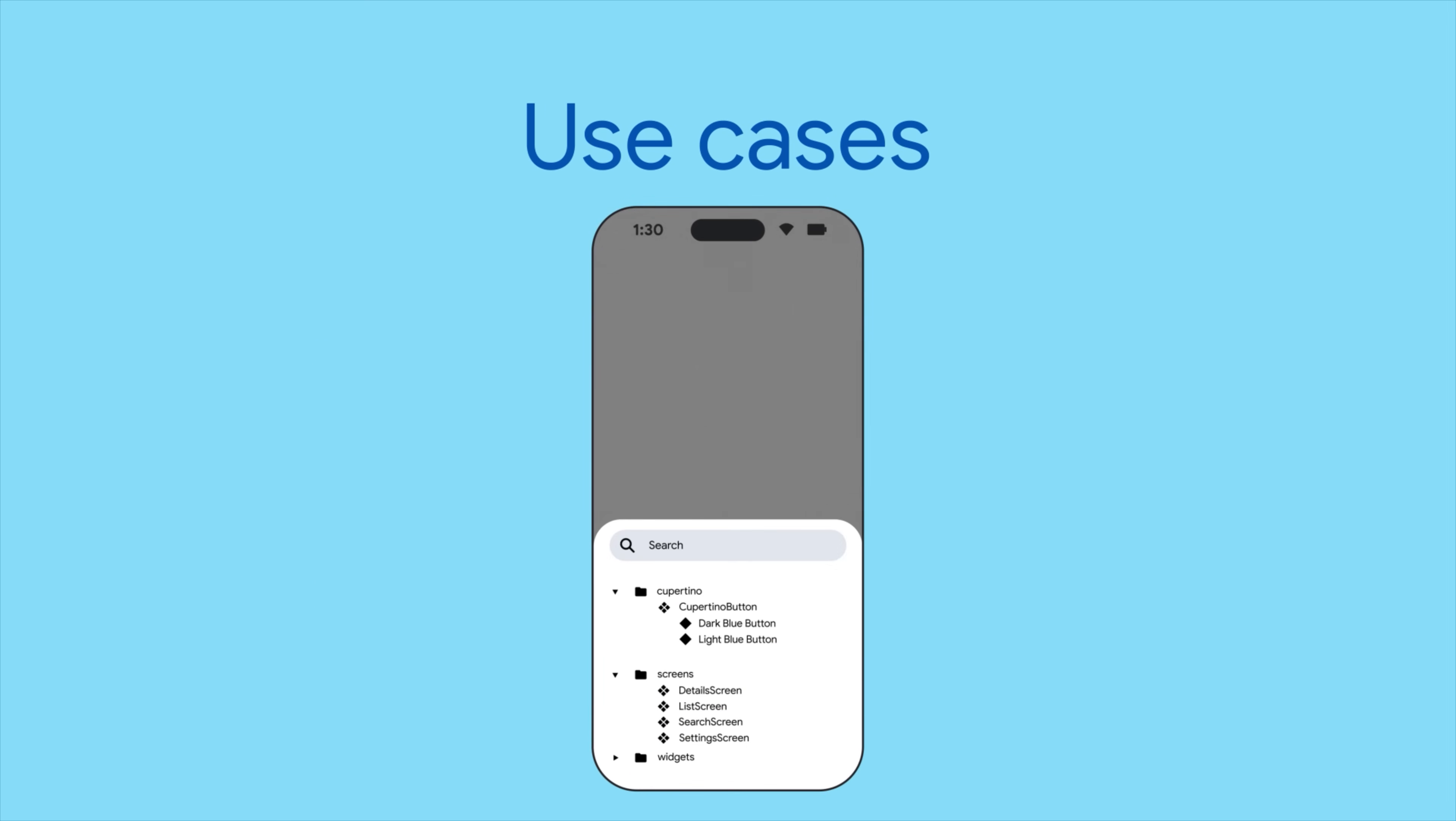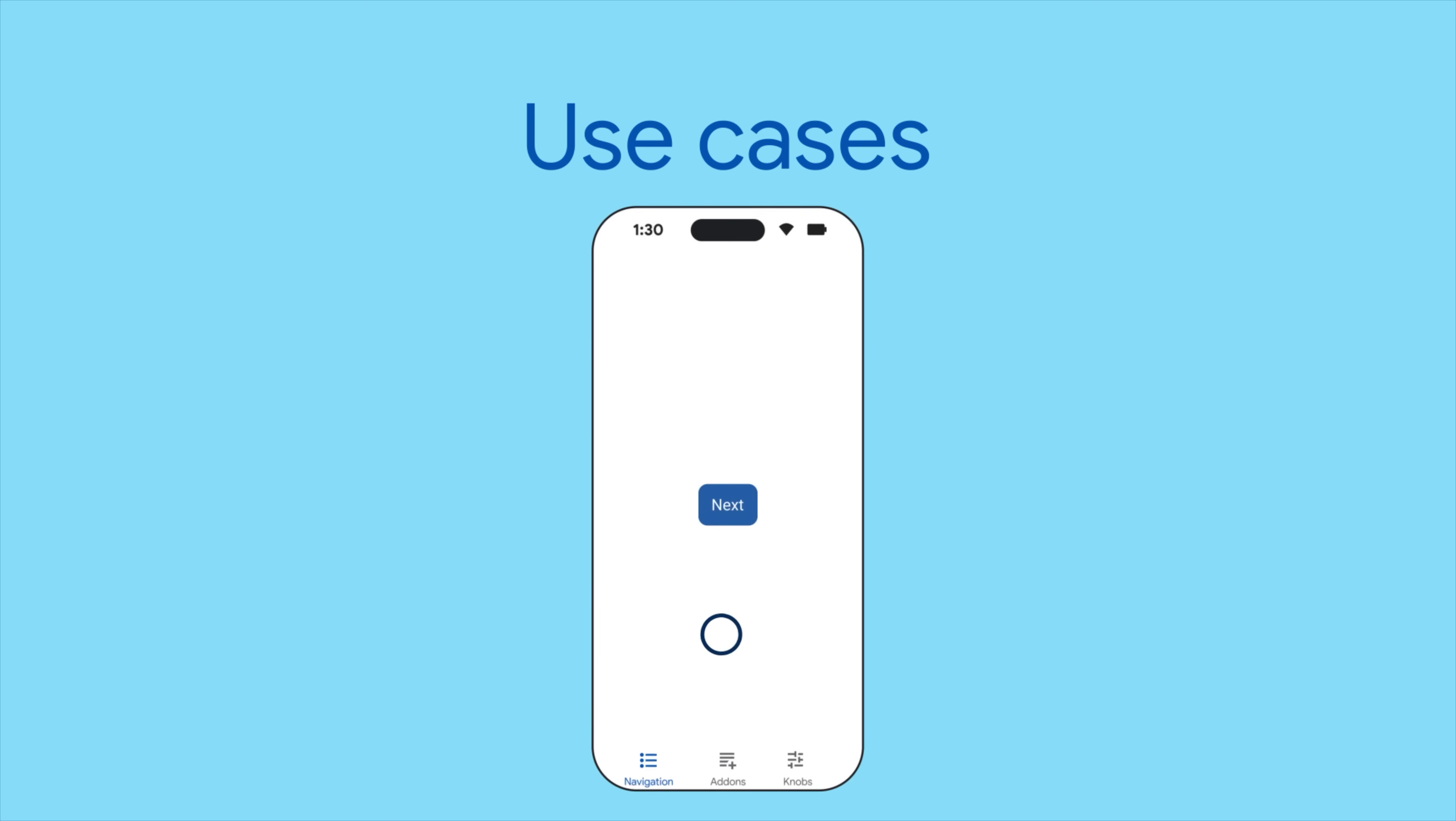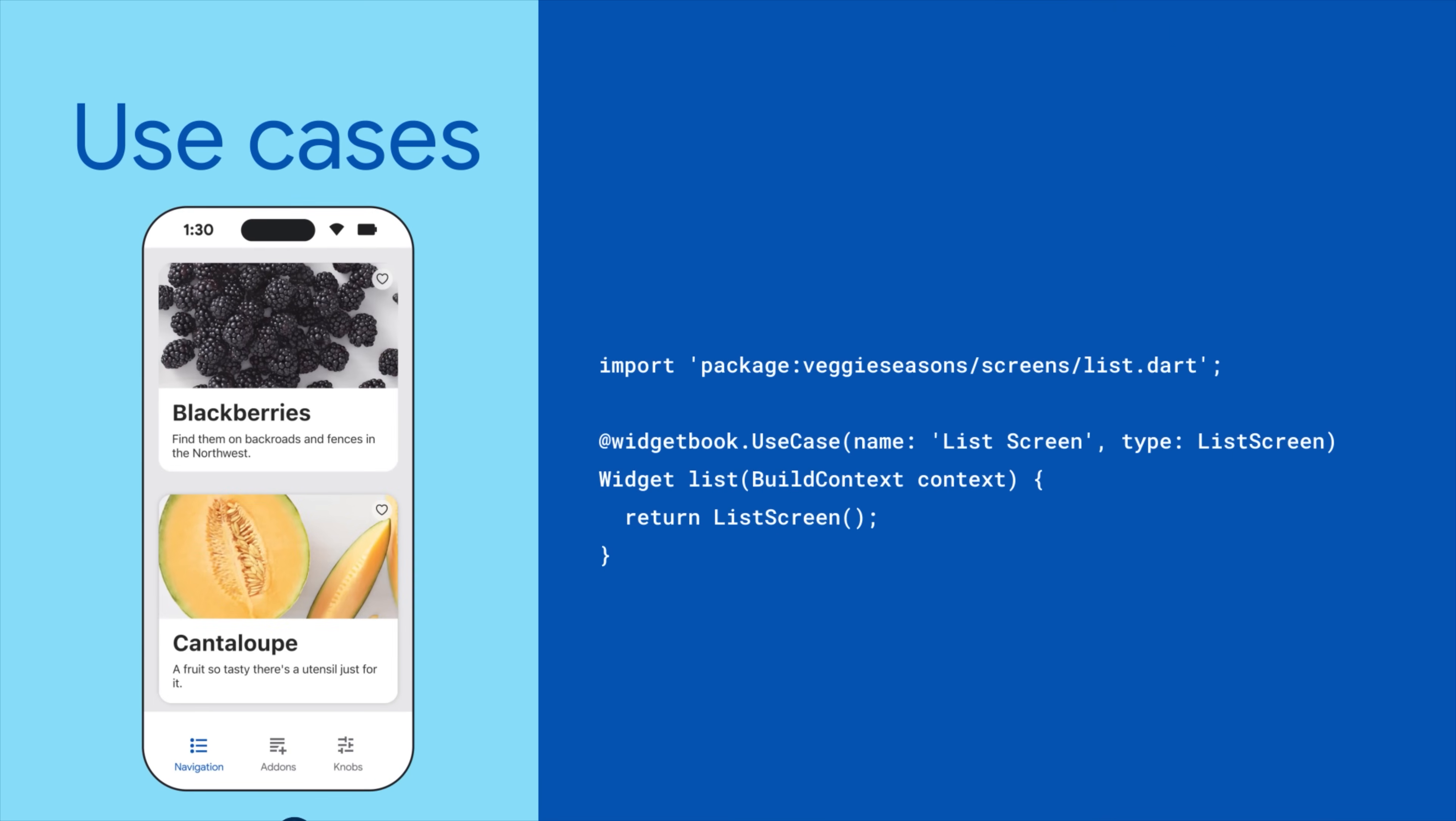You can define use cases for any widget that you have, ranging from a simple button to whole screens.